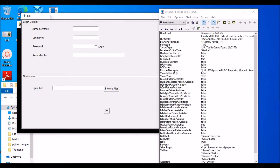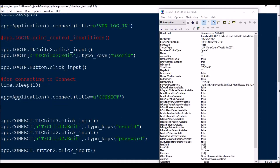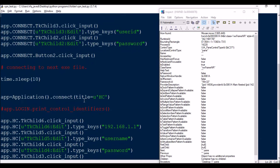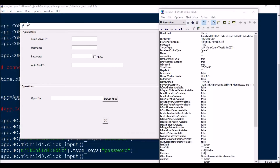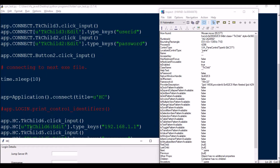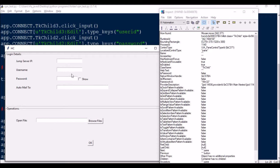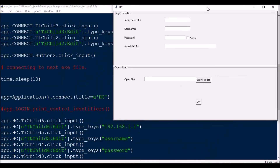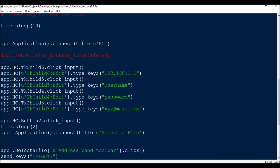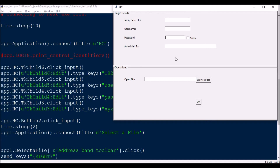Now the HCL window is open. The script waits 10 seconds, then connects to the window with title 'HC' using Application.connect(title='HC'). The fields are: TkChild6.click_input and TkChild6.edit for the first field, TkChild5 for username, TkChild4 for password, and TkChild3 for the email address — all using click_input, edit, and type_keys.